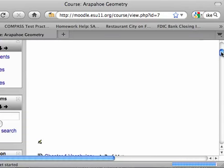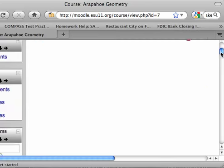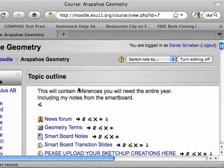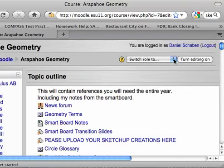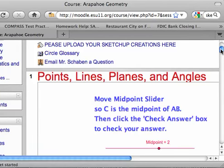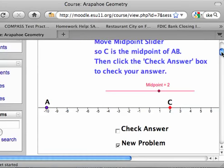That should be ready to roll then. And there it is — it's already in my Moodle site. Every time students log in here to their Moodle, they'll see it. I'll turn my editing off so you can see what the students see, or switch roles to a student. Now I'm a student and this is what the students see: Points, Lines, Planes, and Angles — and right underneath there is a fun little GeoGebra file to play with.